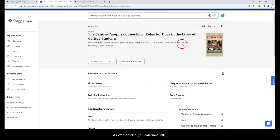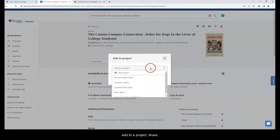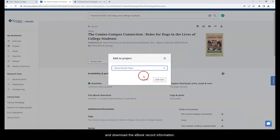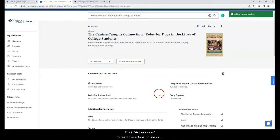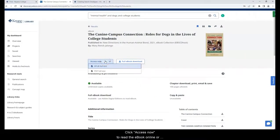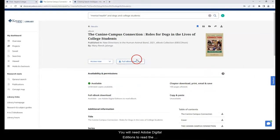As with articles, you can save, cite, add to a project, share, and download the ebook record information. Click access now to read the ebook online or click full ebook download to read offline. You will need Adobe Digital Editions to read the downloaded ebook.